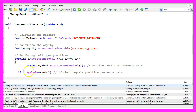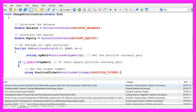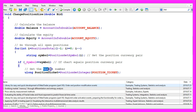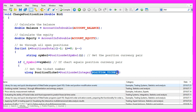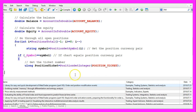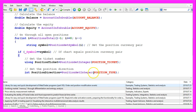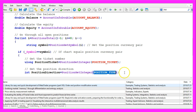So now we can check if the current symbol on the chart equals the order symbol. And if that is the case we need to find out the position ticket, because we will need the ticket number to close a part of the existing position. We do it by using PositionGetInteger with the parameter POSITION_TICKET. And as we are only going to close sell positions we also want to get the position direction using PositionGetInteger for the position type.